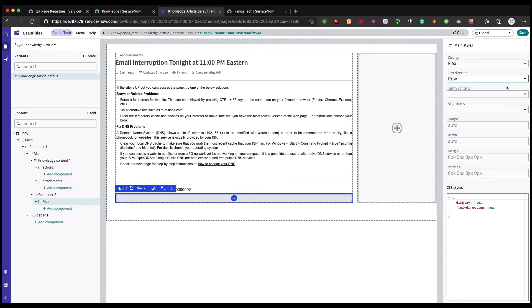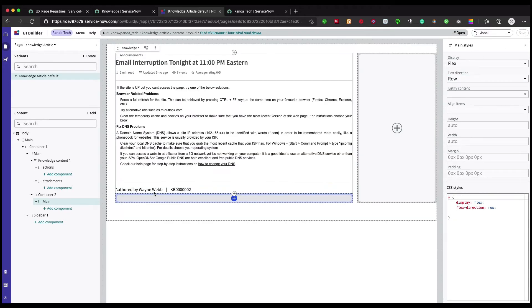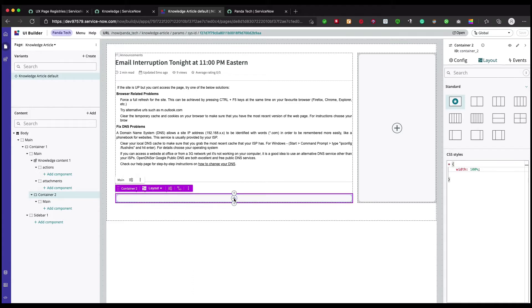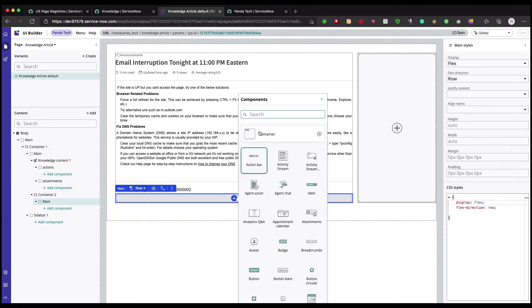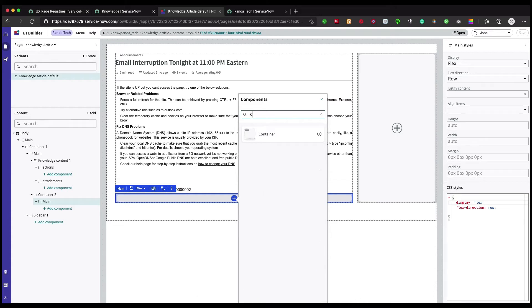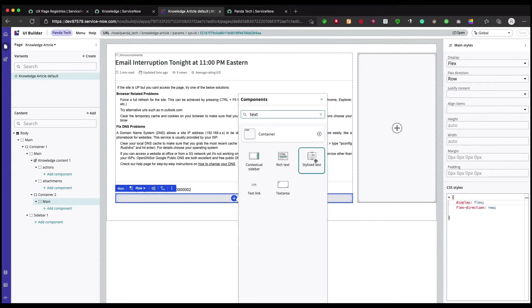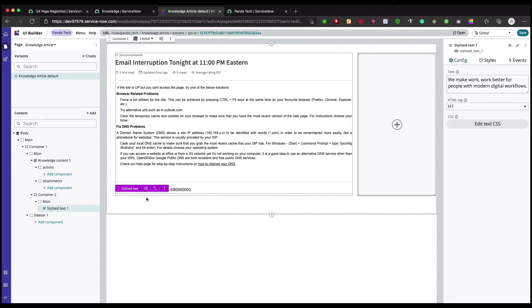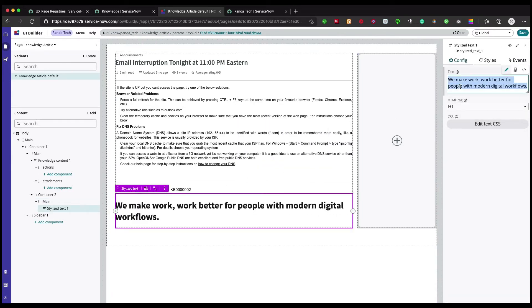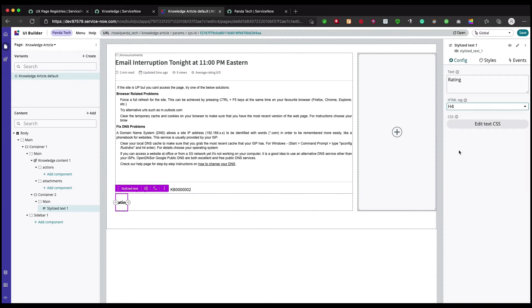Now let's add the first component which would be a label. I'll add one text property, stylized text. I'll say rating and put it as h4. That looks fine.